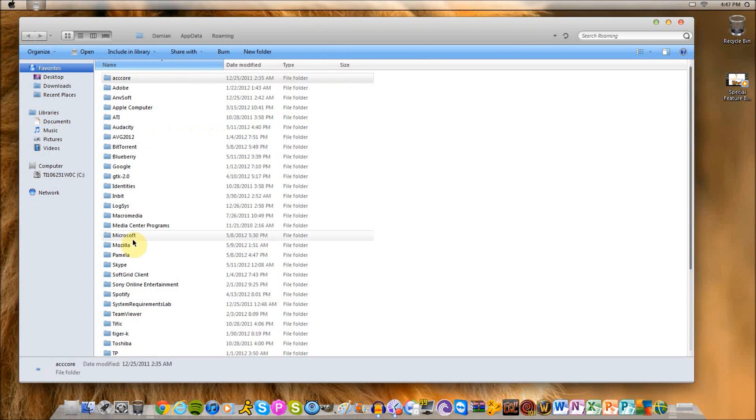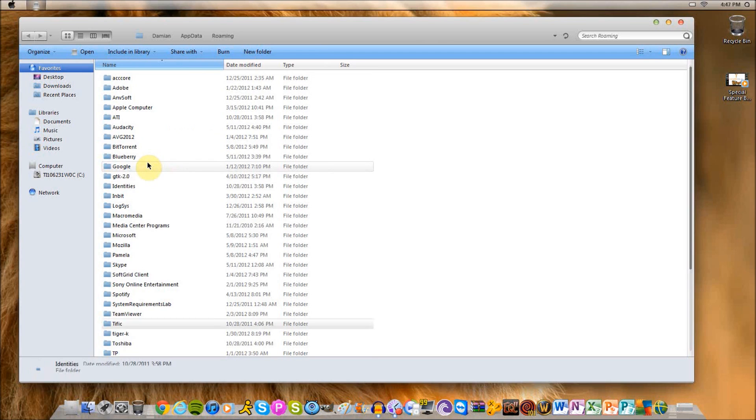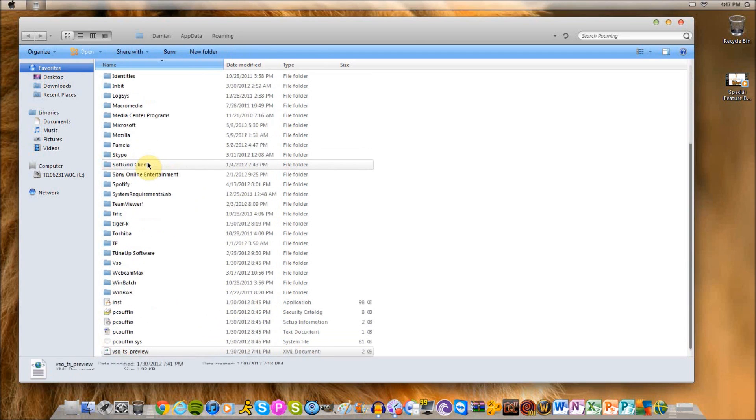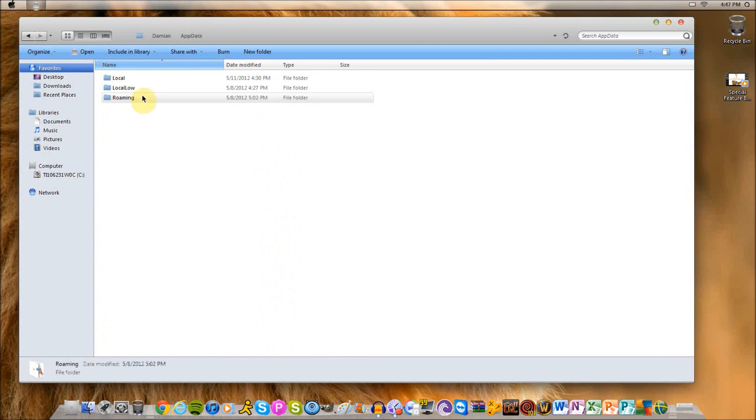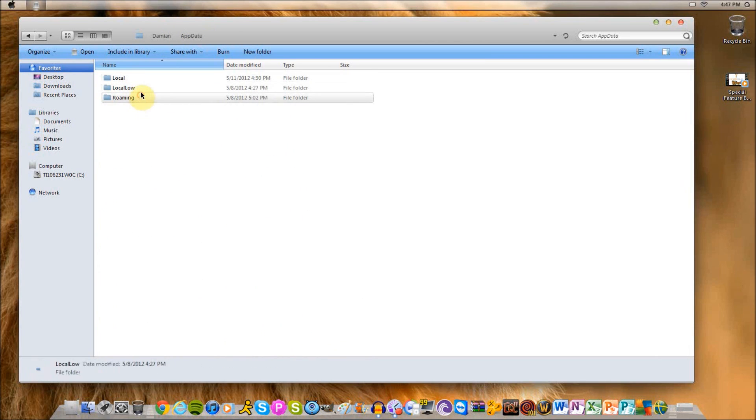Now here's where all of your program specific files are. All of your local, local low, and roaming folders.